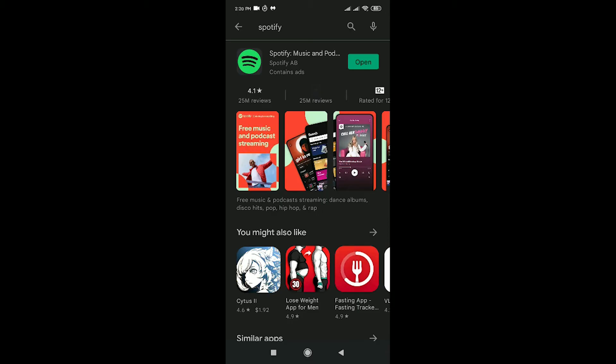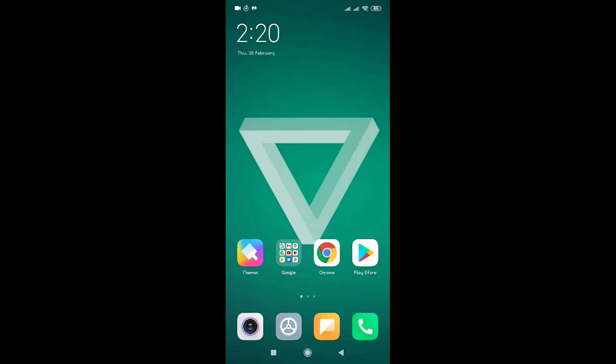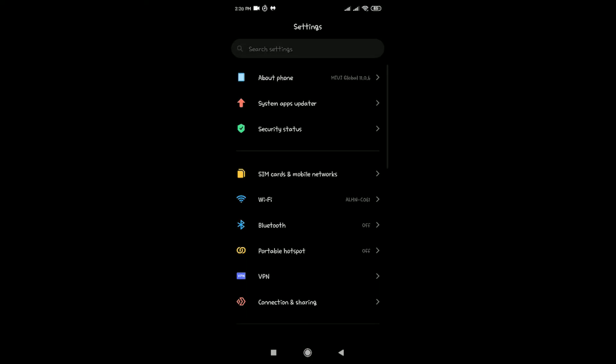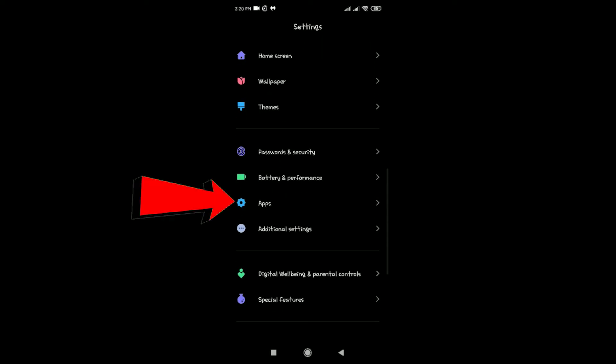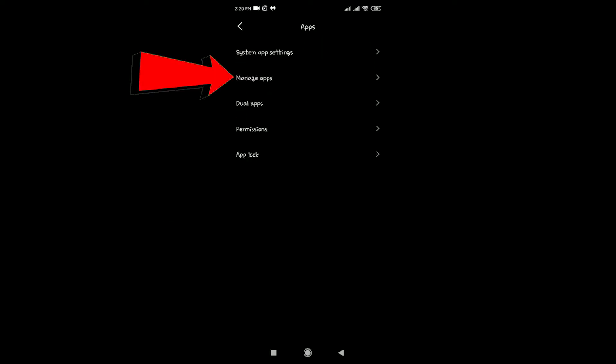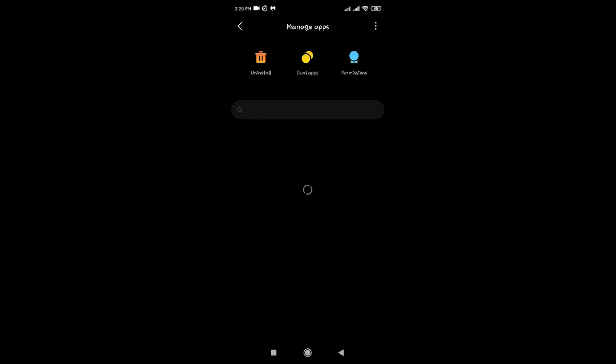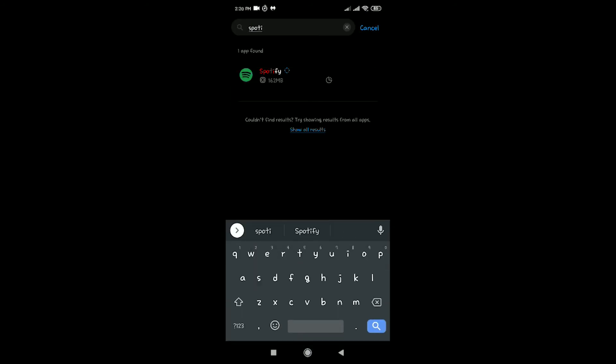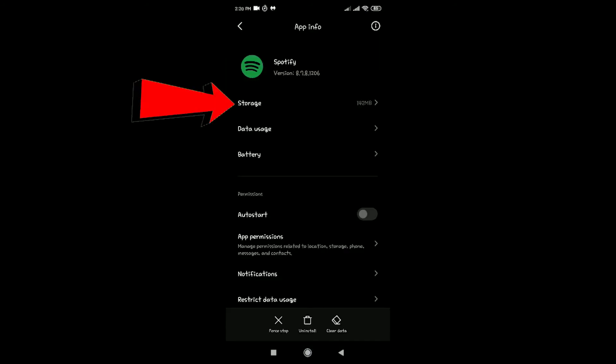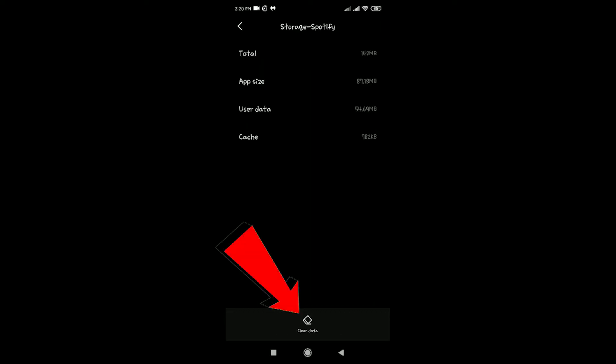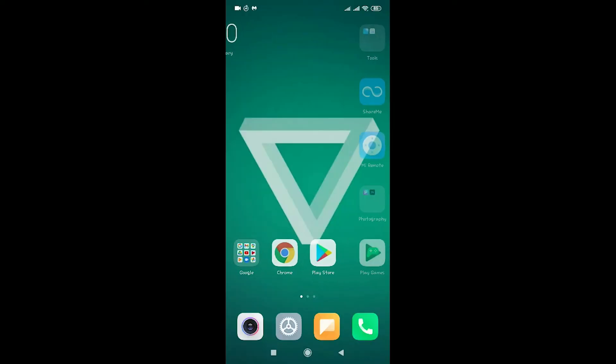The next thing you can do is go to Settings, scroll down until you see Apps, click on it, then click on Manage Apps and search for Spotify. Once you found Spotify, click on it, then click on Storage, and then click on Clear Data. What Clear Data does is it will clear all the data inside your Spotify and make your Spotify as new. One more thing you need to know is you have to re-login into your Spotify once you hit the Clear Data option.